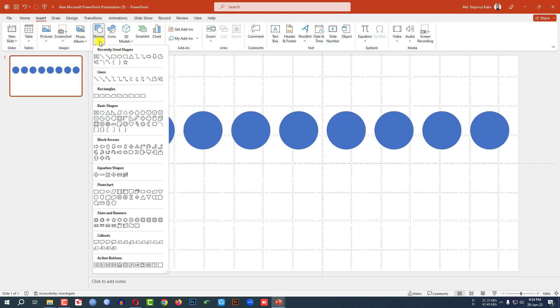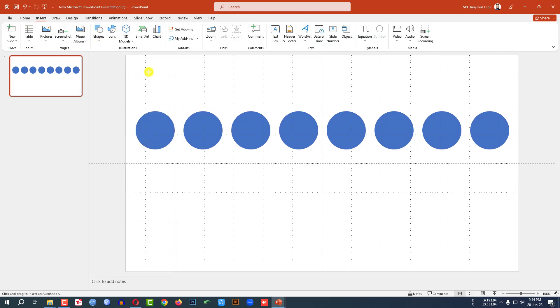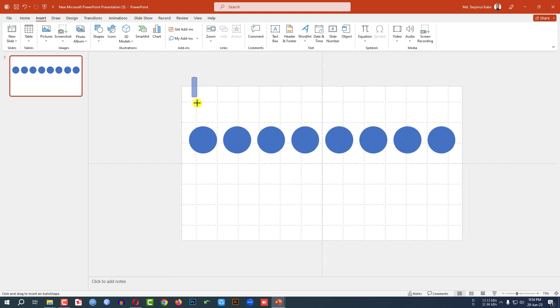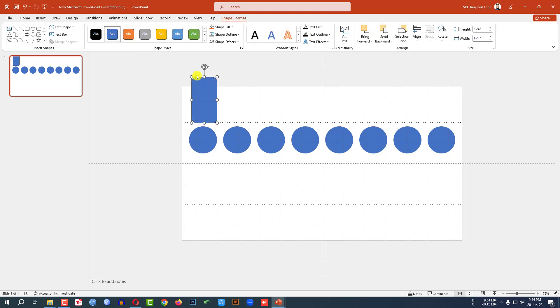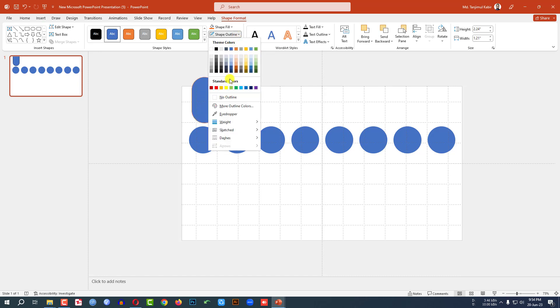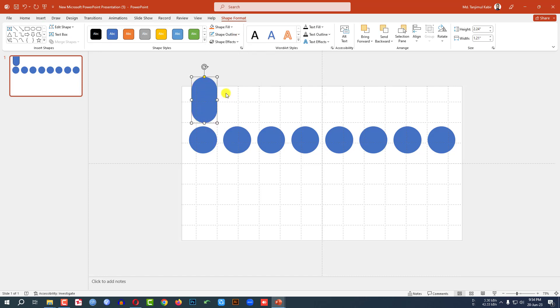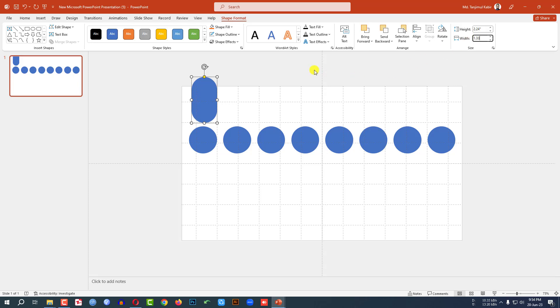Go to insert, go to shape, pick a rounded corner rectangle shape and drag it over here. Use this button to make it sharper. Shape outline, make it no outline. Let me see the size 1.33, so here width will be 1.33.